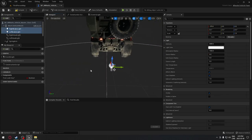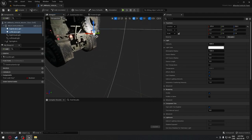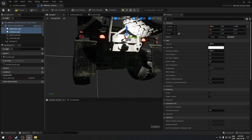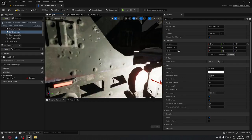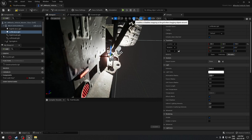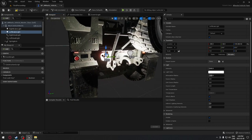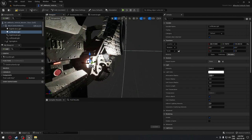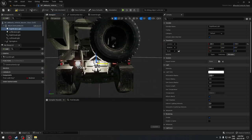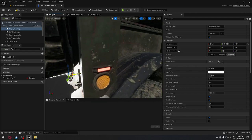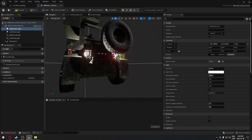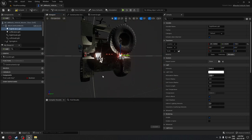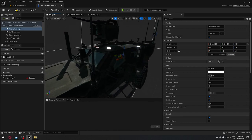Same process as our headlights - we're going to move our brake lights to the rear of the vehicle. We can select both at the same time to bring them to the rear. Then we take the left one for the driver side and move it as close as we can to the light. We repeat the same process with the right light. So we have our brake lights and headlights configured.